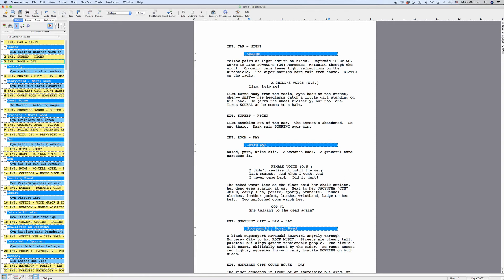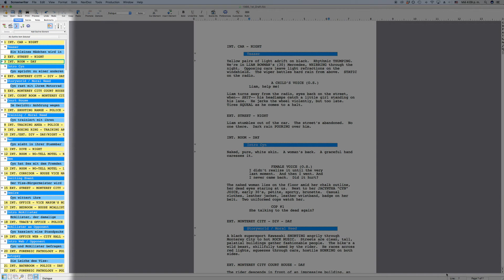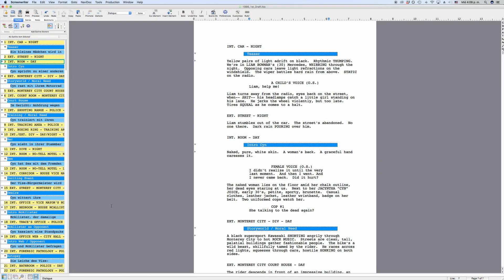On the left side of the screen you have this navigator window, the so-called Navidoc, that lets you perform a variety of different functions and gives you a whole lot of information about your screenplay.